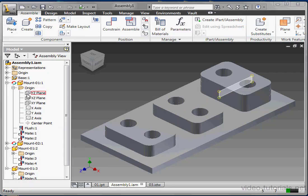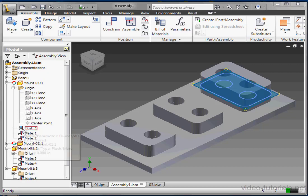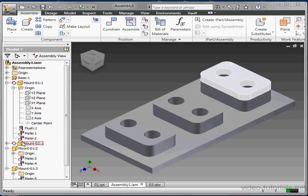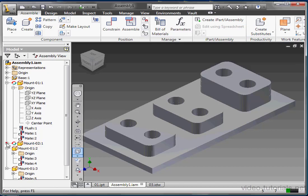Every item in the tree has a unique icon indicating what it is. Planes and axes, the flush mate, the standard mate. Here's the icon for a solid.